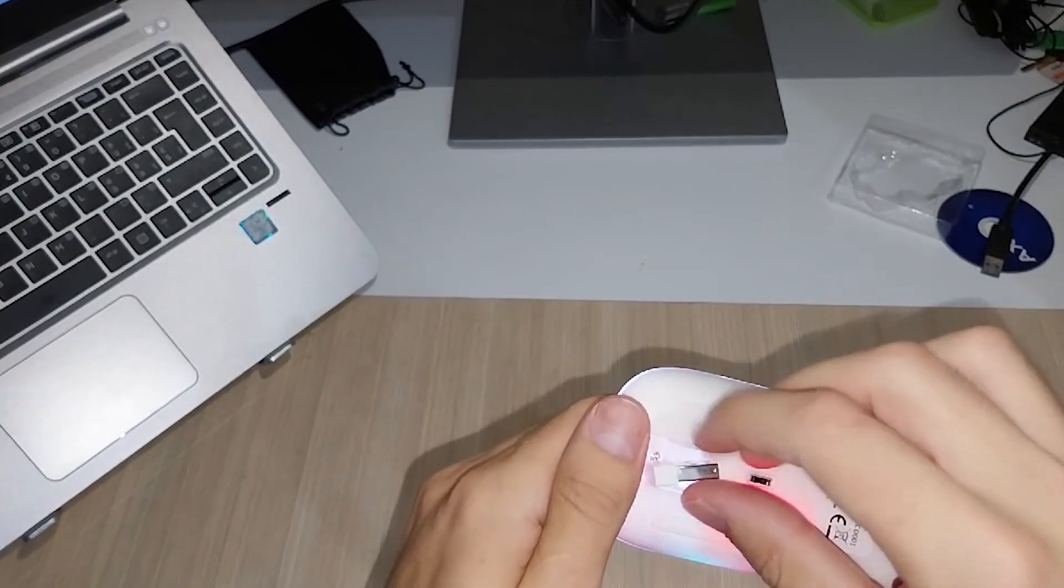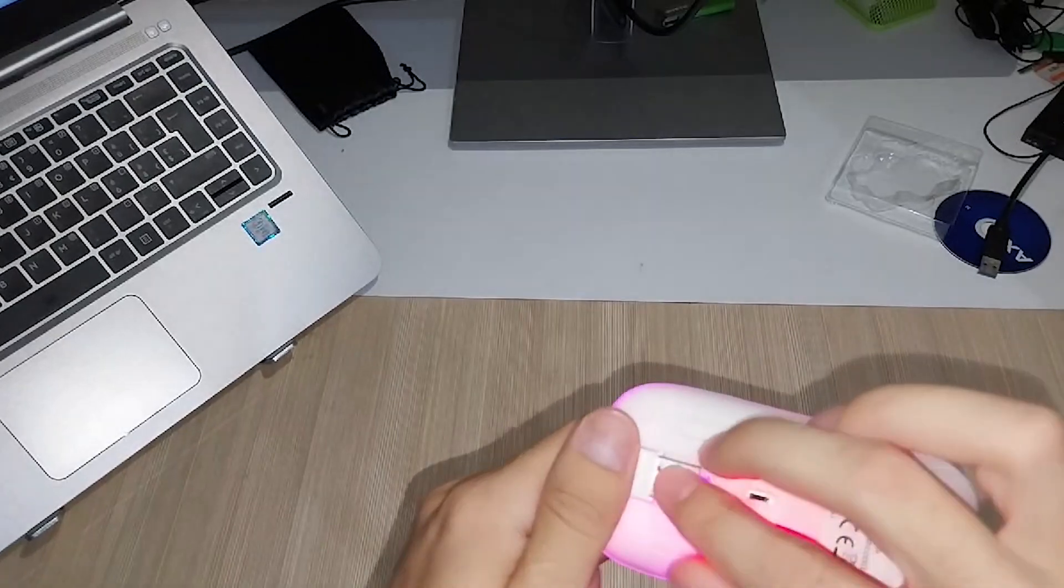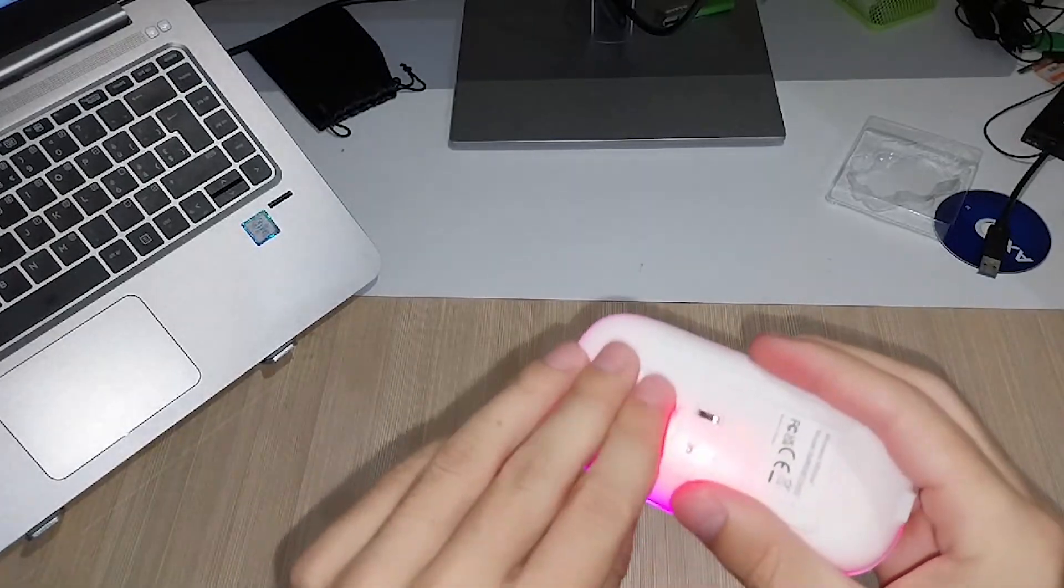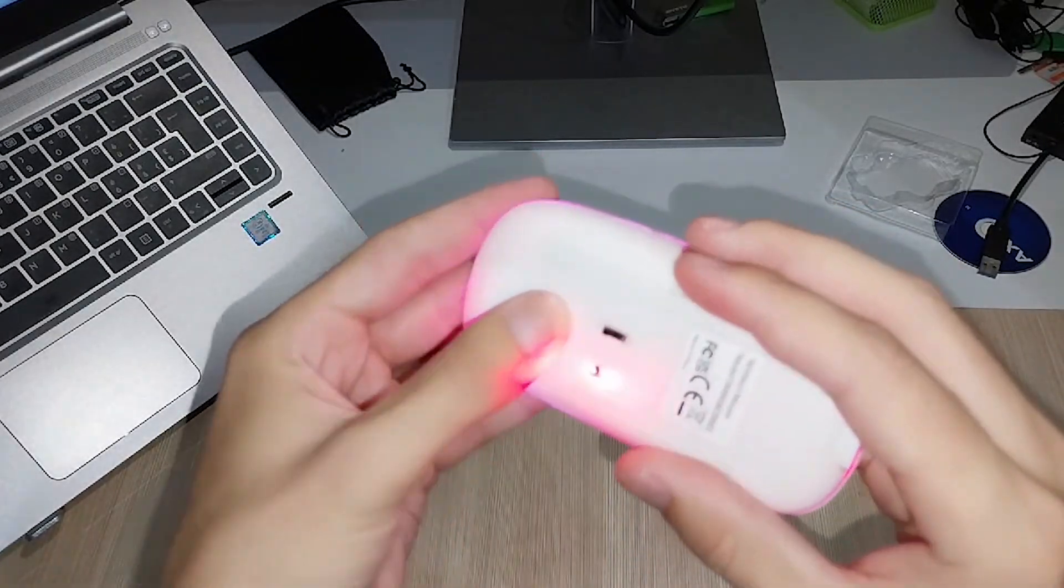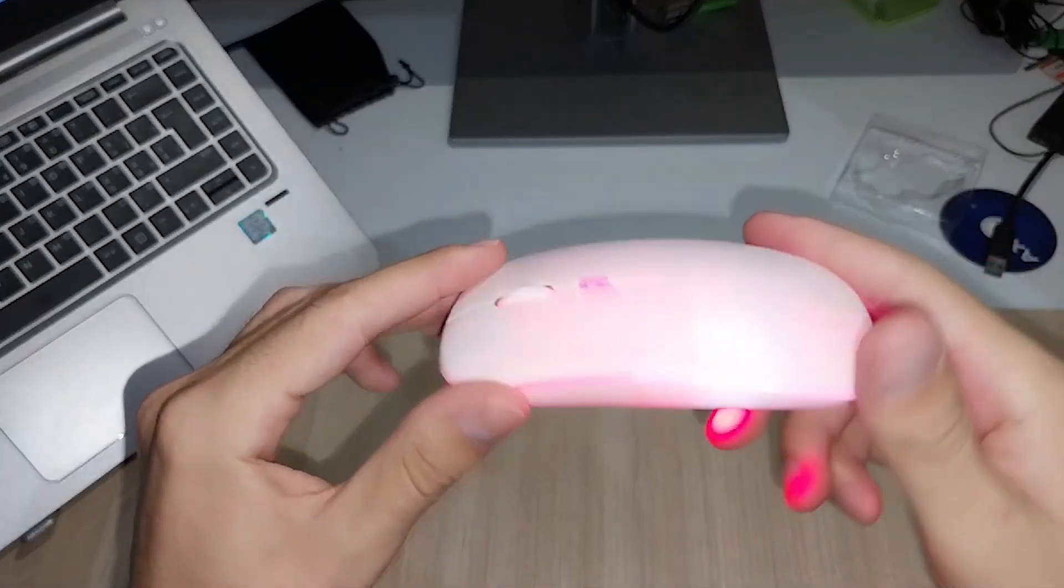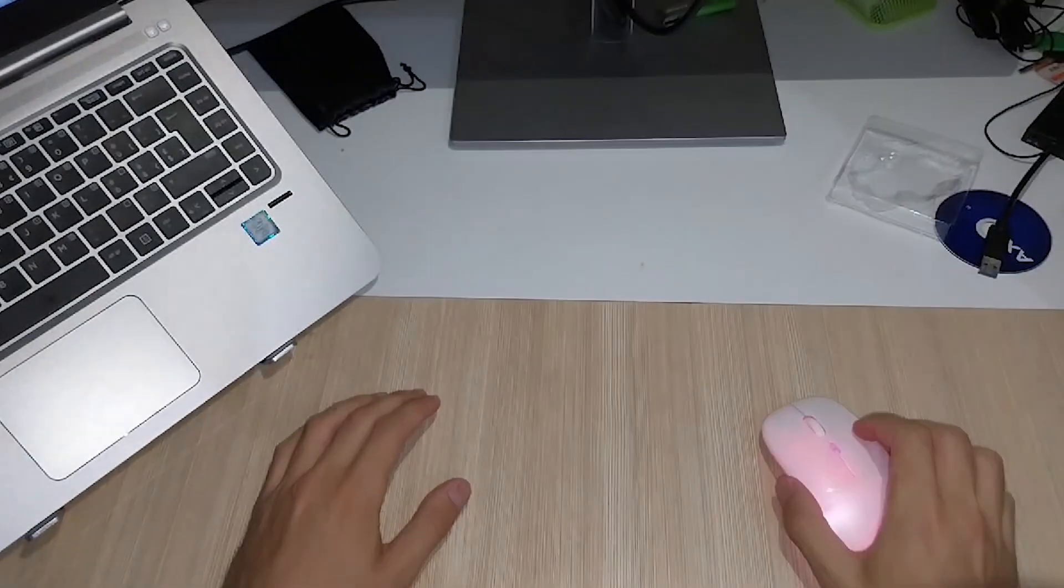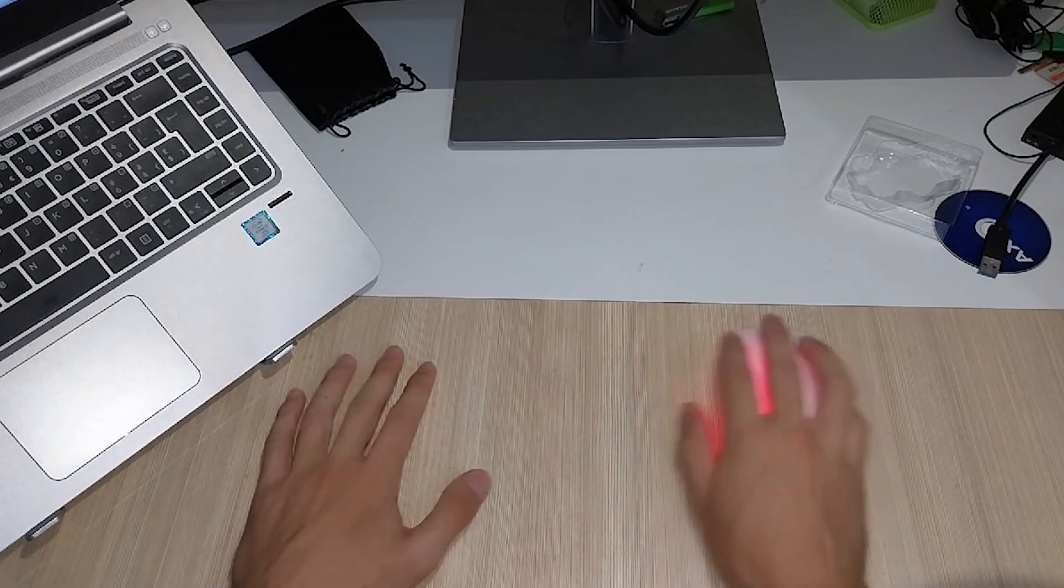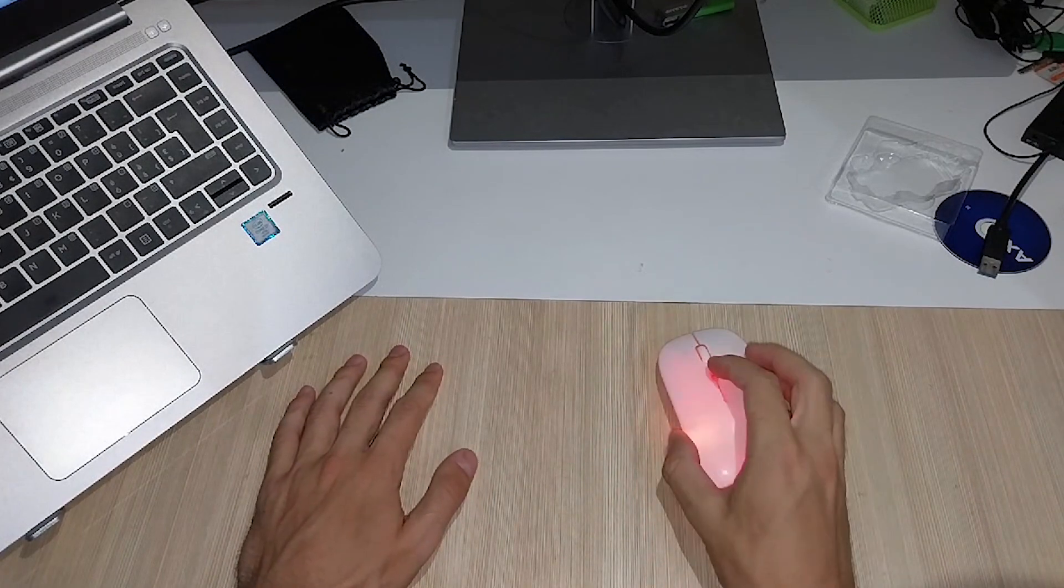This mouse not only looks awesome with its RGB lighting, but it's also wireless and rechargeable, which means no more battery swapping. It's super responsive and perfect for navigating Kali Linux or any other tasks on your system.